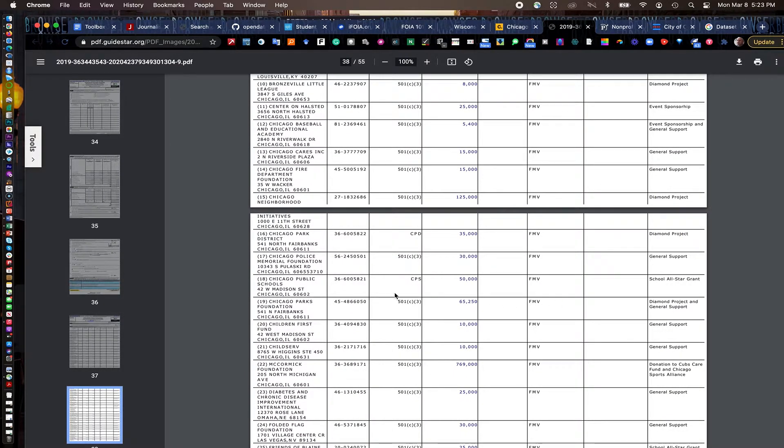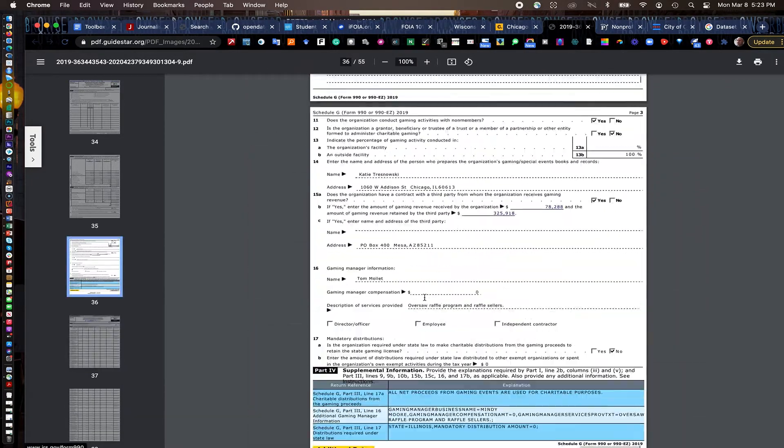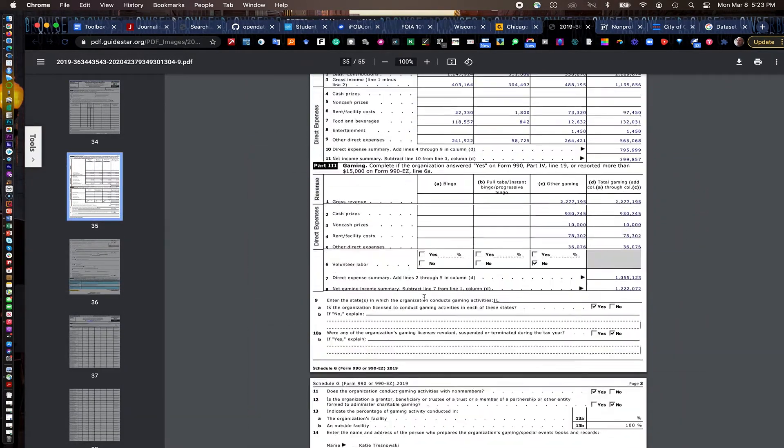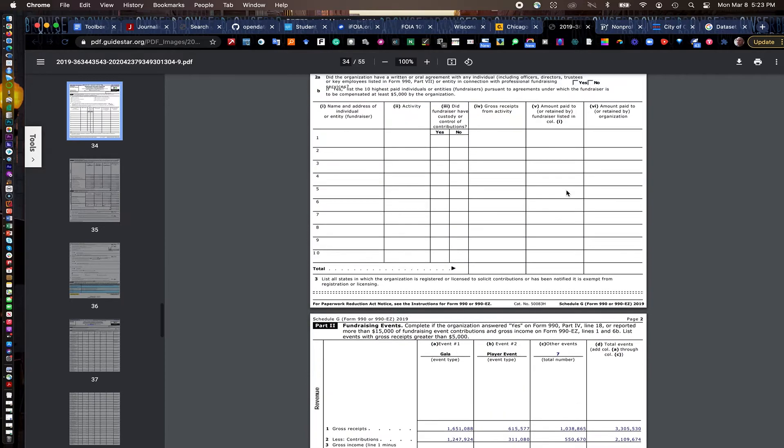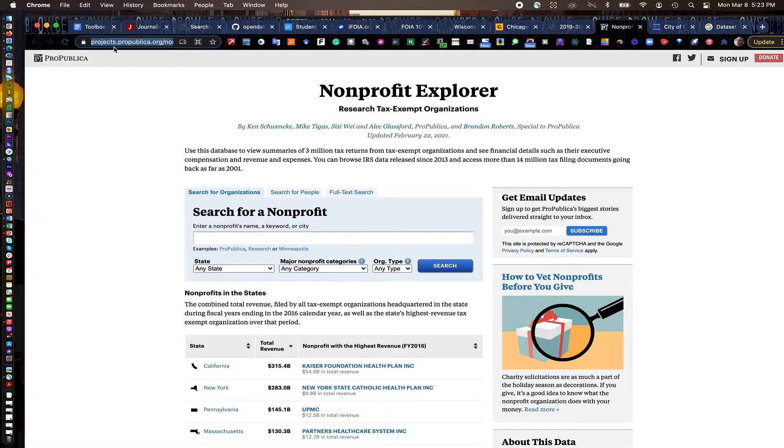So you can really track where the money's coming from and where it's going, which is a really nice little tool.